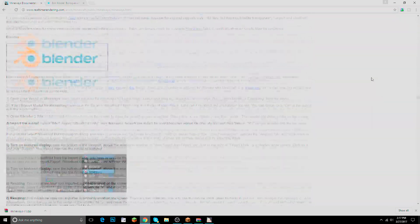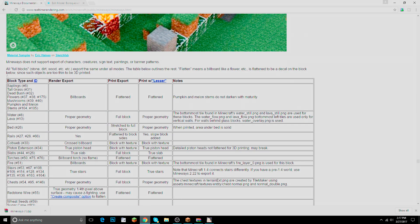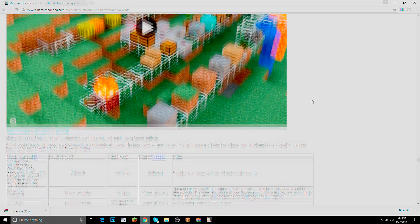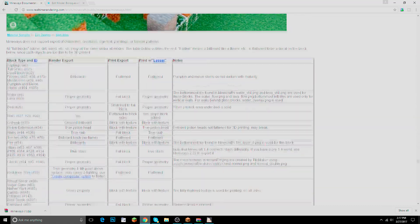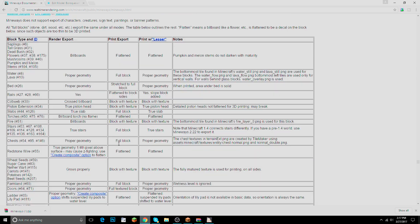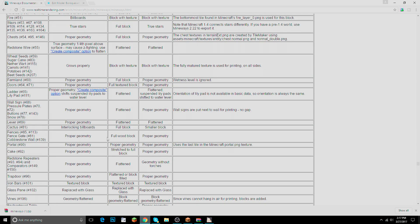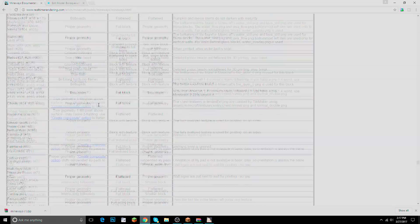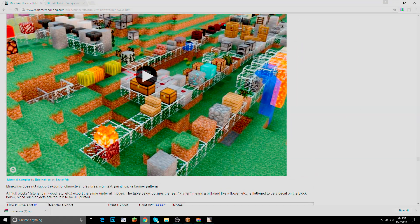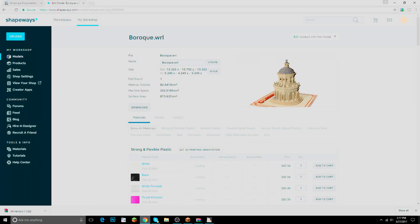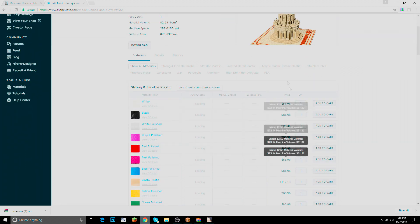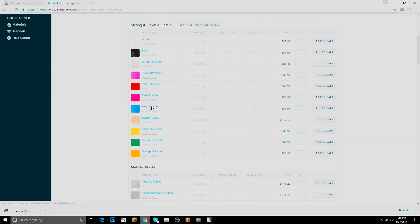On the Mineways documentation page there's a table showing which blocks print correctly and which get flattened. I'll leave a link in the description. Cobblestone walls and full wood blocks have proper geometry, but flowers and similar things get flattened. Keep that in mind — if you build a world of flowers, every flower will be flat. The pricing and scale are all shown in Shapeways.